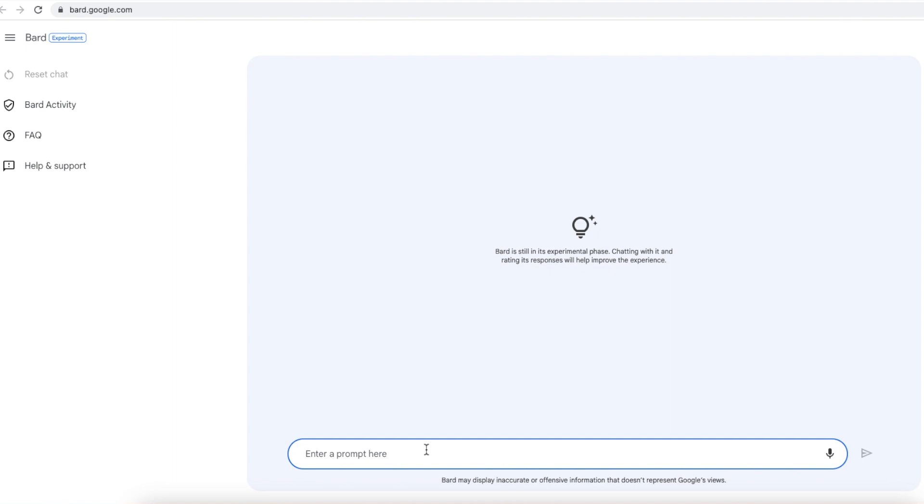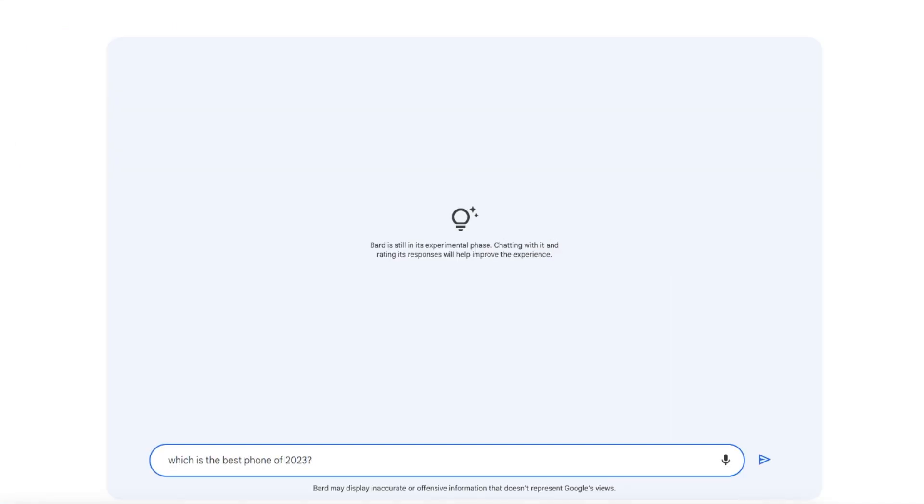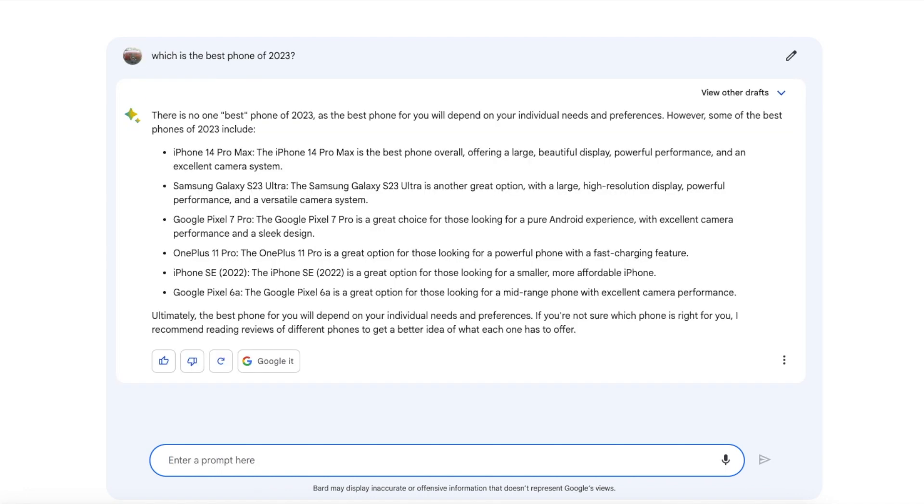Let us chit chat about some technology with Google Bard like the best phone, the best custom ROM, let us talk about the Google Tensor chip and the Google Pixel 8, let us see what happens. So our first question for Google Bard is which is the best phone of 2023? And there it is, it is telling us there is no one best phone of 2023 as the best phone for you will depend on your individual needs and preferences.